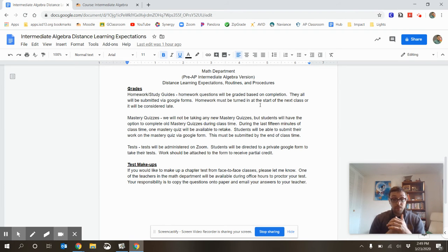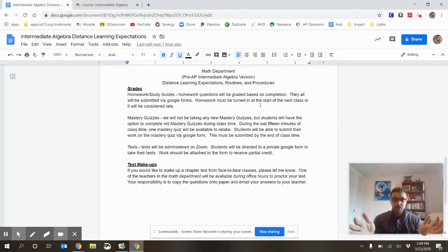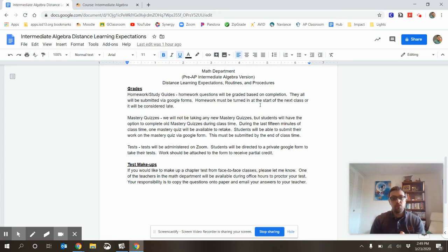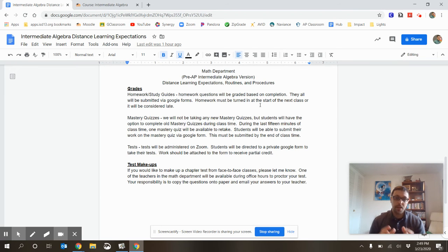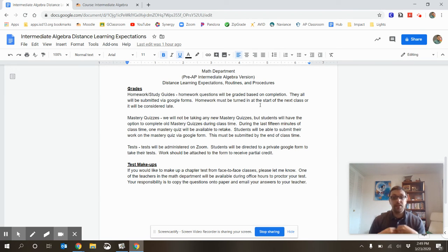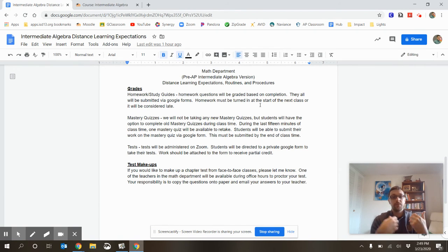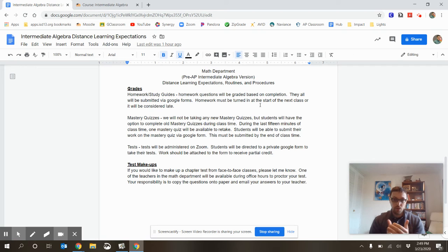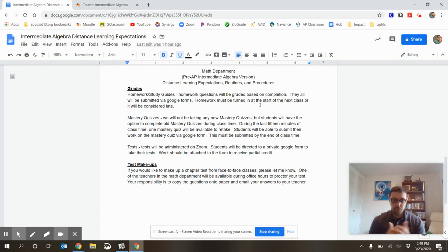Tests are also going to be on Zoom. So, you'll come into your Zoom meeting, and I'm going to send you to a Google form that's going to take you through your test. You will be able to do work on paper, and then turn in that work, similar to how you turned in your homework.